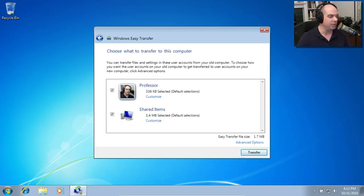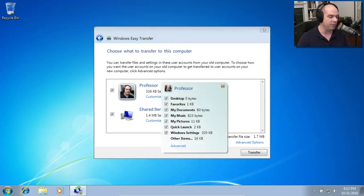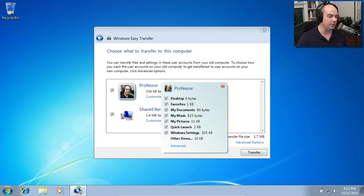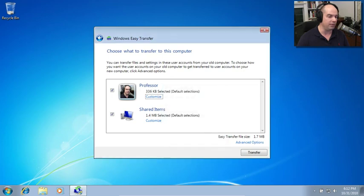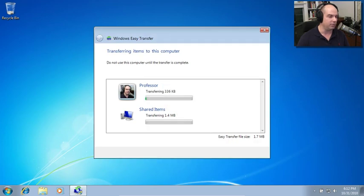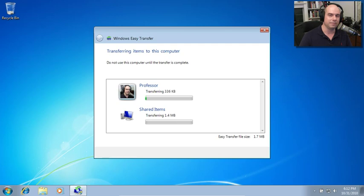Now I get to choose what to transfer to this computer. Even though I copied over almost everything I had on there, there were a number of things and I can choose not to copy certain things to this particular computer or not. I'm going to choose everything that will keep it the default so you can see everything that's on here. And I'll click Transfer. And it says transferring items to this computer. Do not use this computer until the transfer is complete.